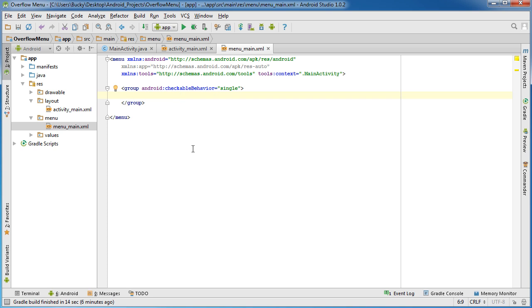So anytime you want to create this effect, what you do first is you need to take all of your items and add them under a single group. So group and if you hit Android checkable behavior and hit single, what this does is it essentially says, okay, I'm going to be throwing a bunch of items in here, but the user can only check one of them. Cool. Simple enough. So now let's go ahead and actually add those items.